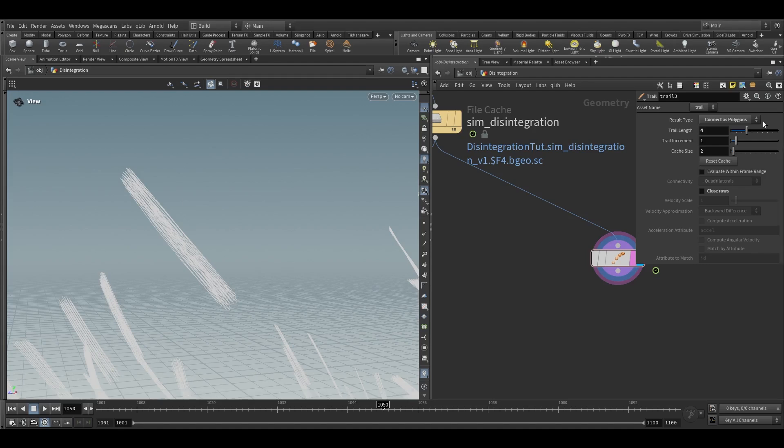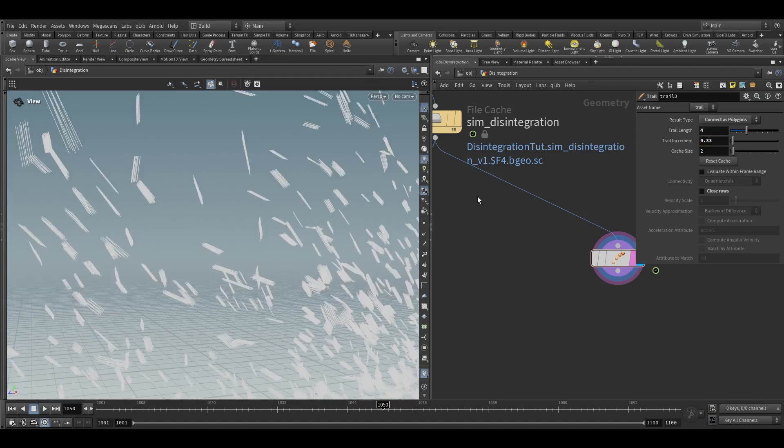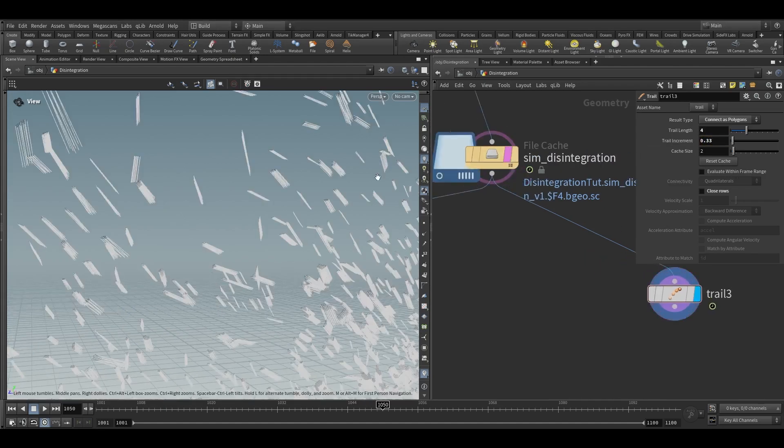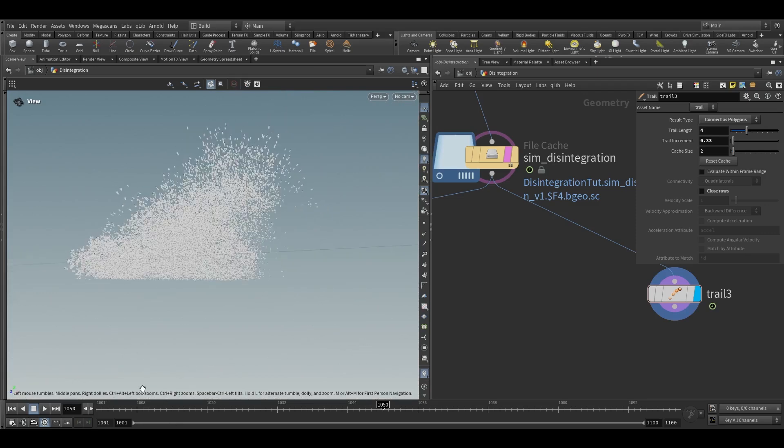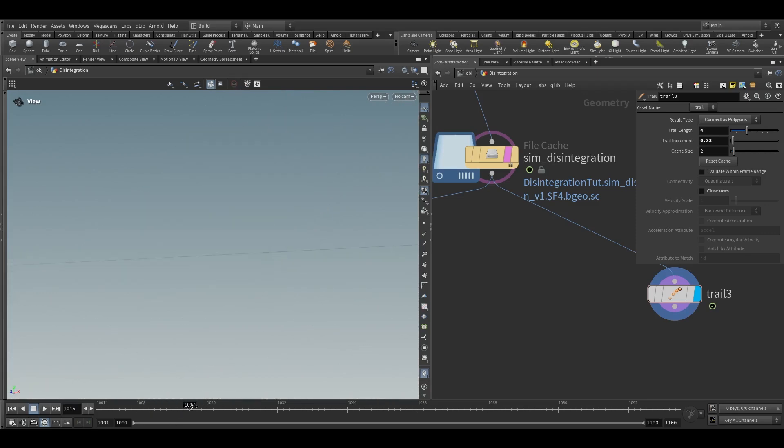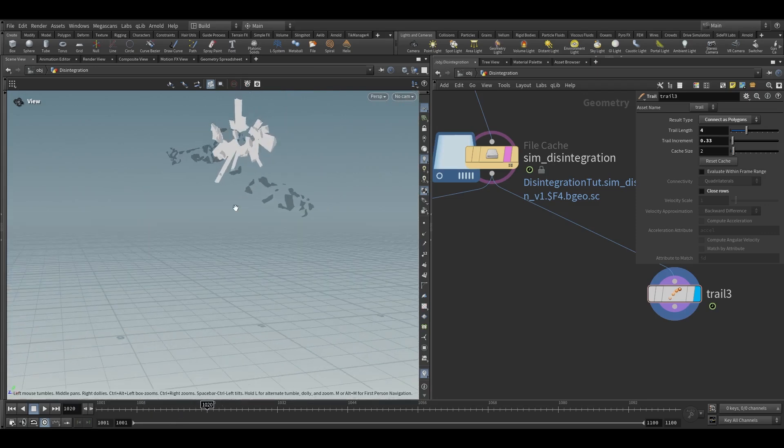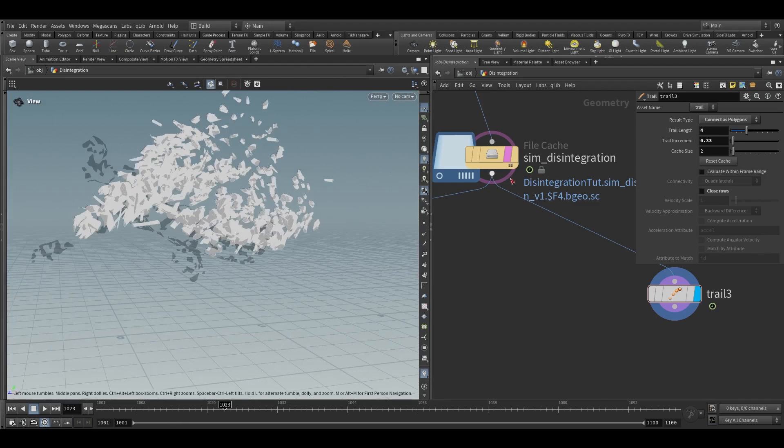And here in the trail increment we will keep this as 0.33 so we will have something like this. If you go here then we will have this will be our flakes and this will be our trail lines.